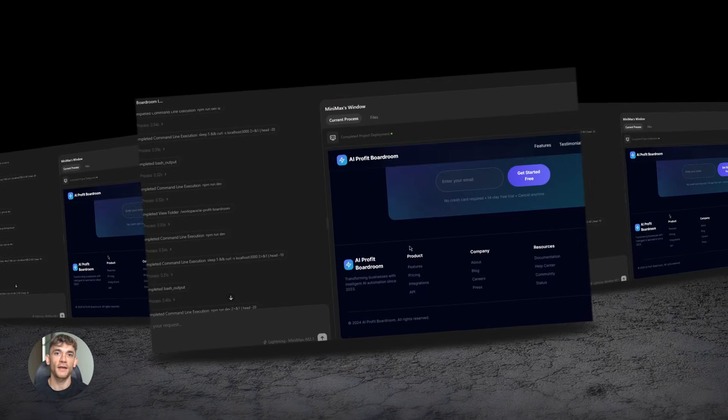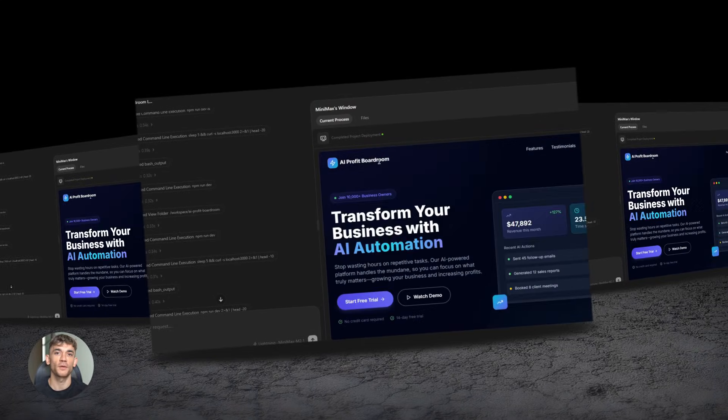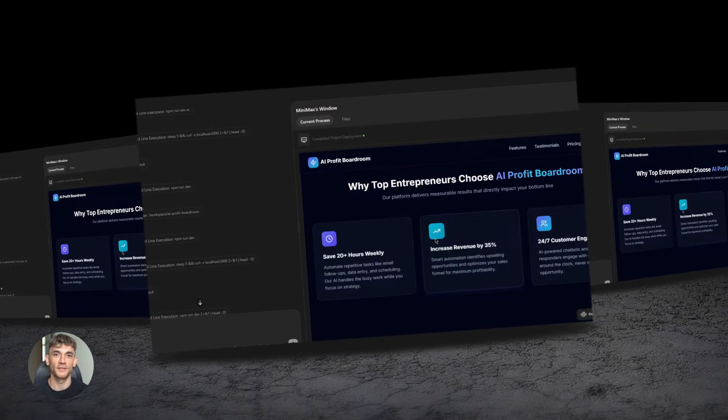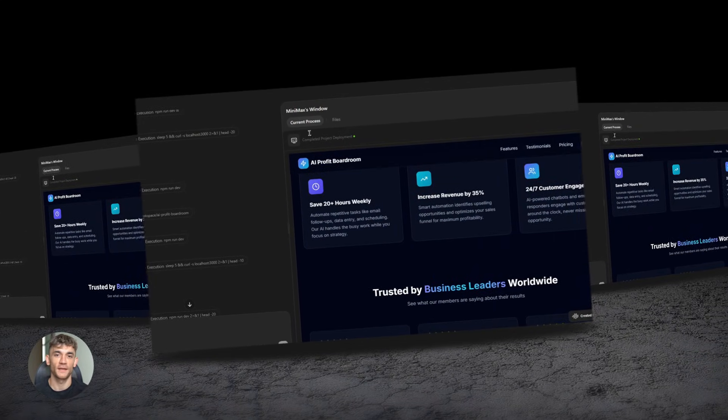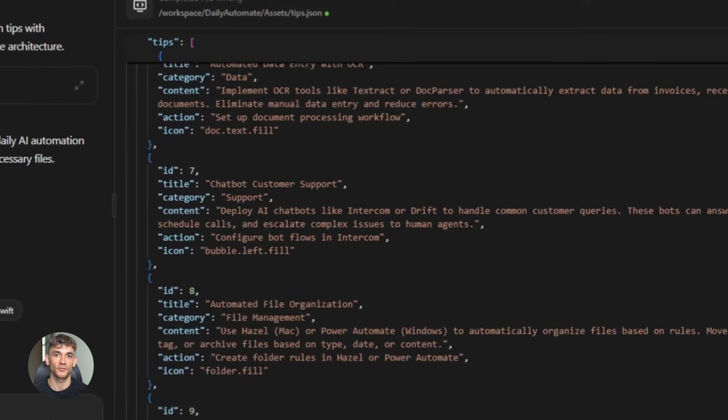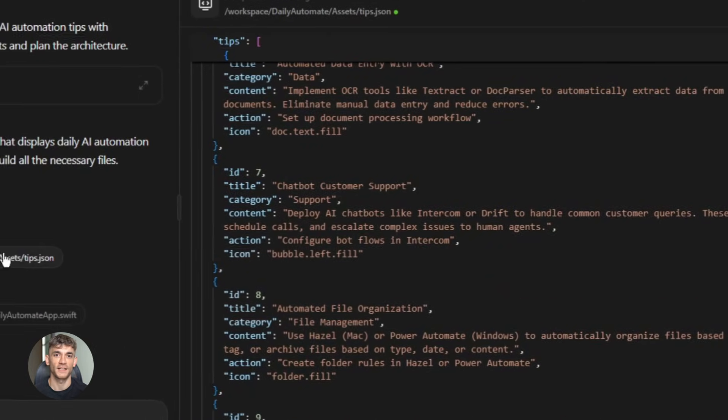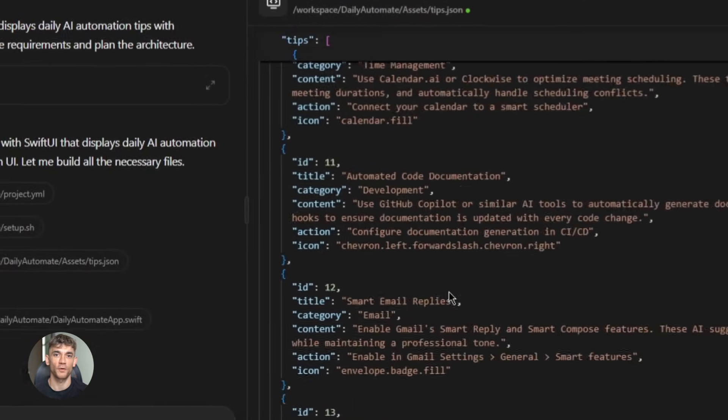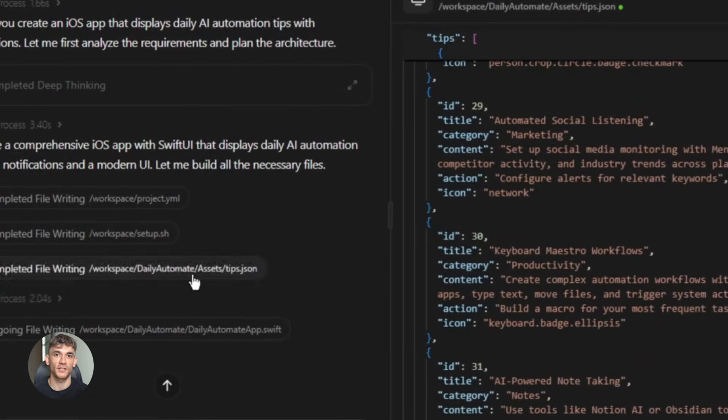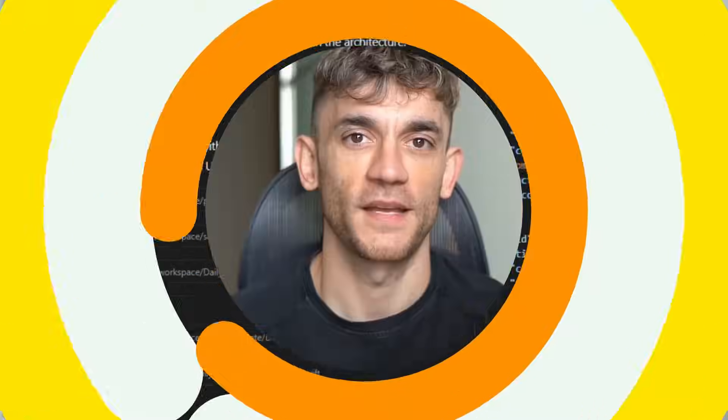This new AI coding model just crushed GPT-4 and Claude, and it's completely open source. I'm going to show you exactly how to use it. You won't believe what it can do. This is going to change everything.